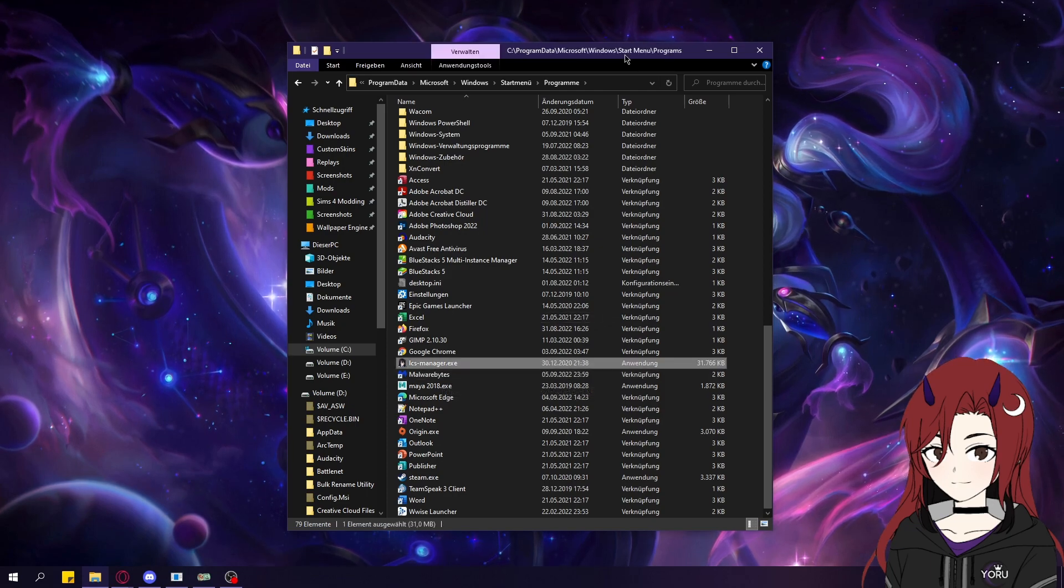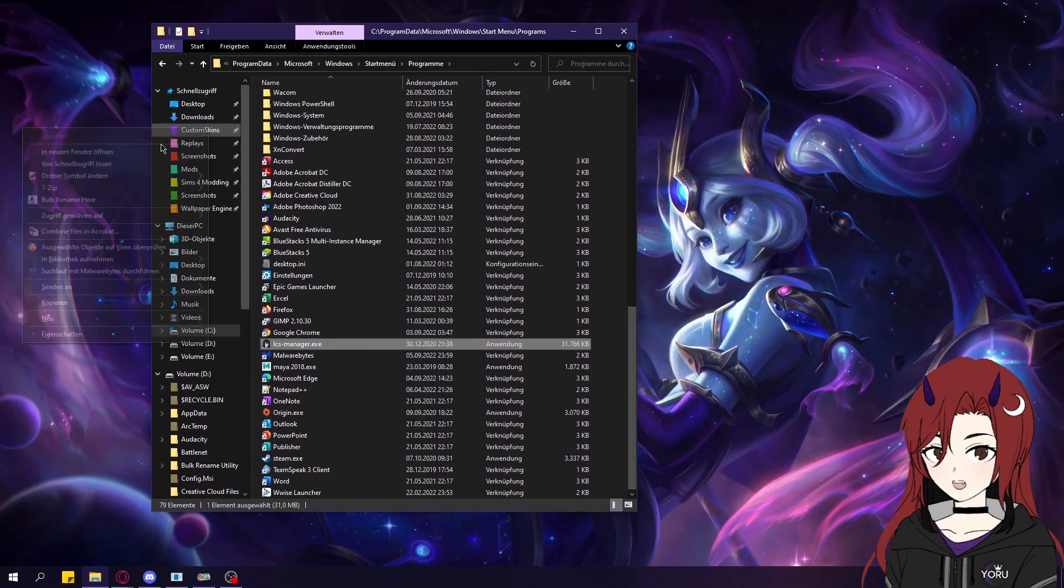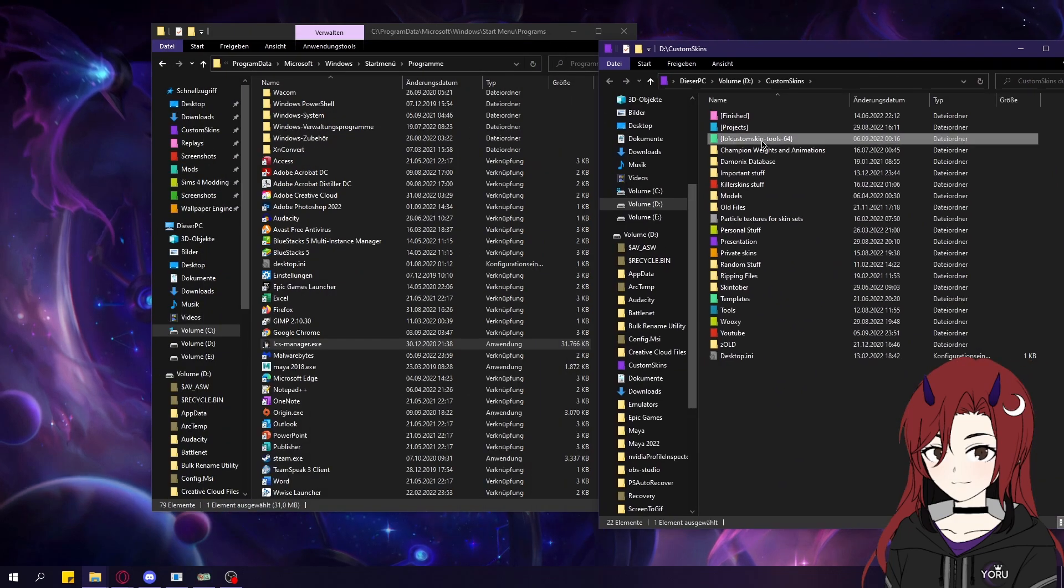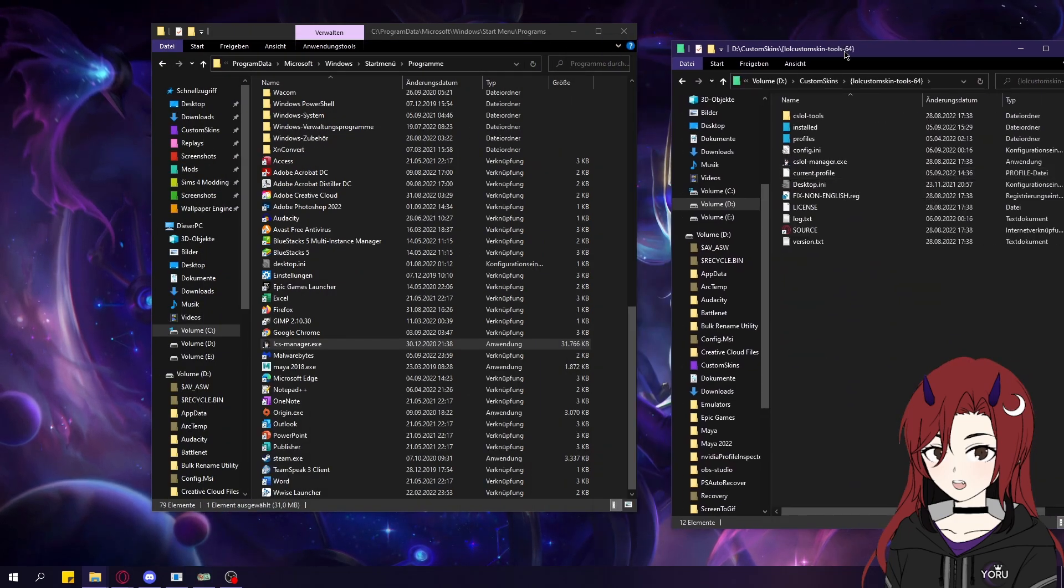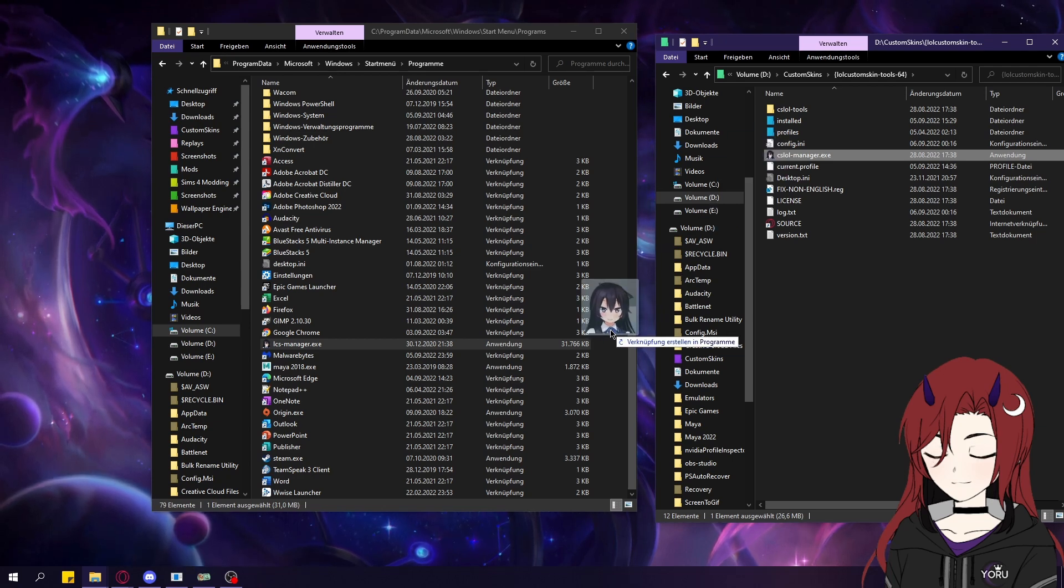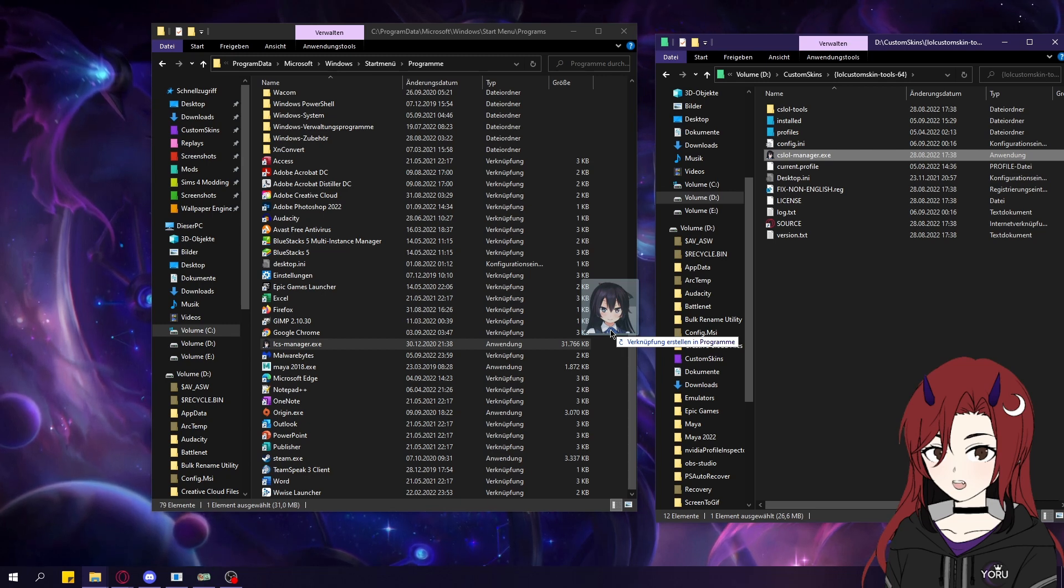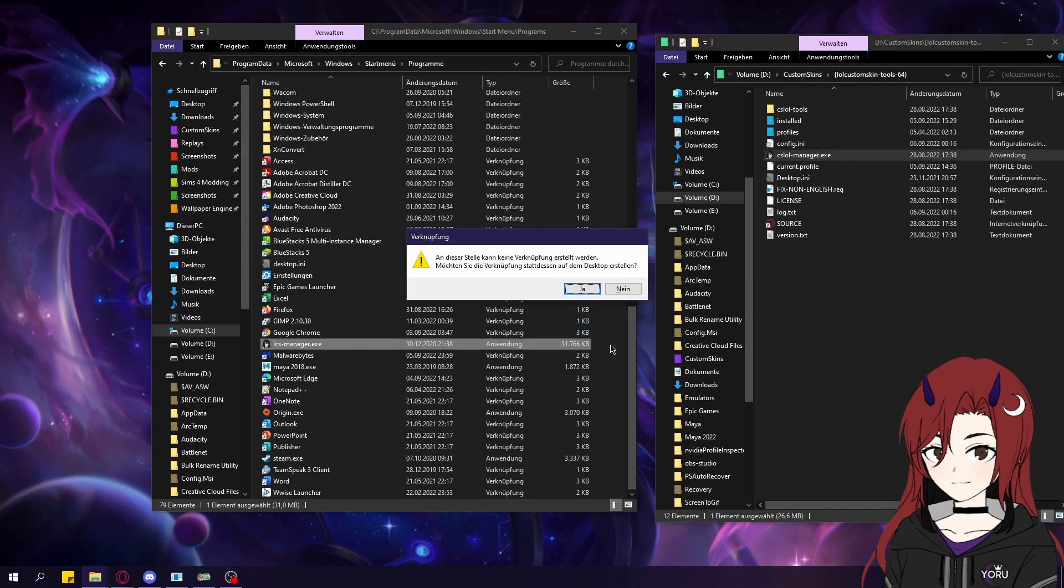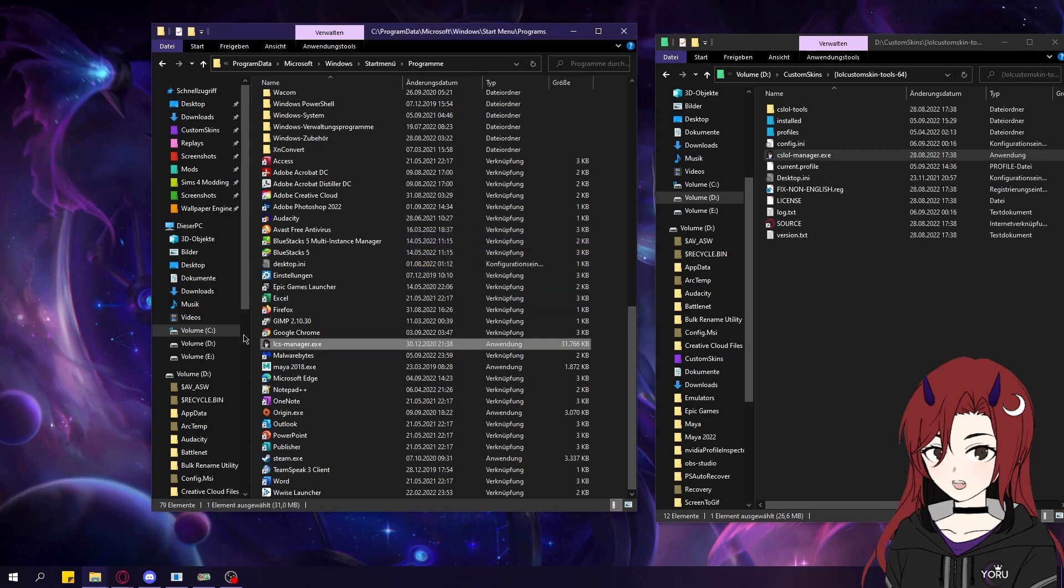As you can see, there's already one there, but I'm just going to show you how you can actually do that. Just go to the .exe of the CS LoL manager, drag it onto there, but make sure that you hold left alt key, because otherwise you're just going to copy it over. But you just want to hold left alt key and yeah, that's it.